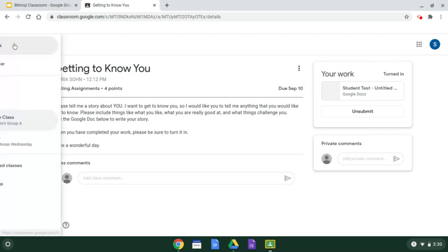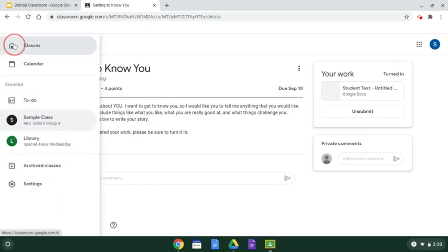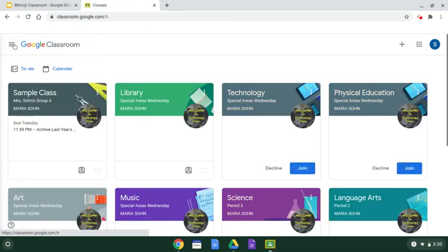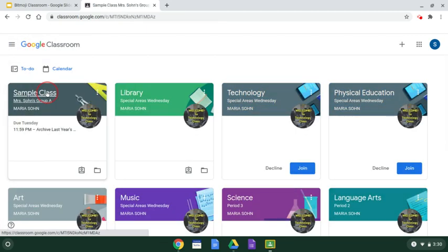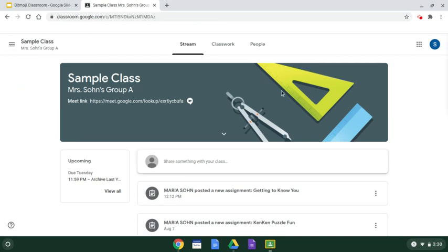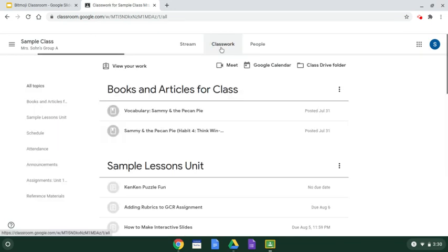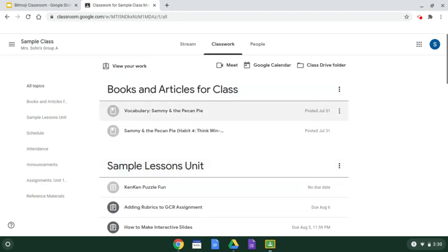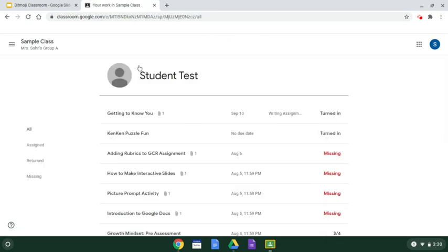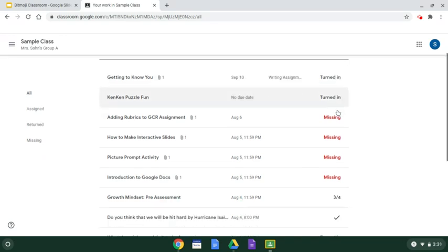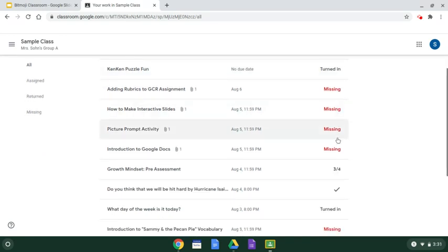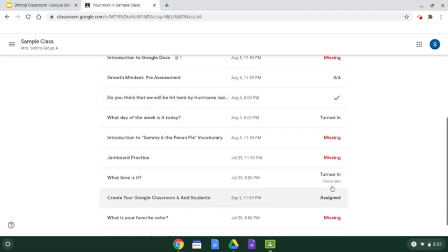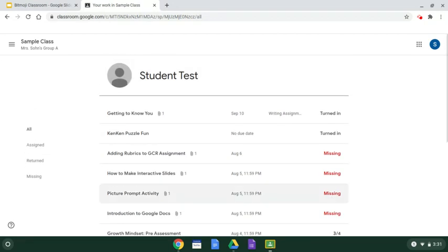I'm going to go back to my classes and my sample class. Click on classwork again. Once the teacher returns it, the student can always go back to view their work. They could see that they turned this in, and this is where their grades would show as well if the teacher is grading or returning it.